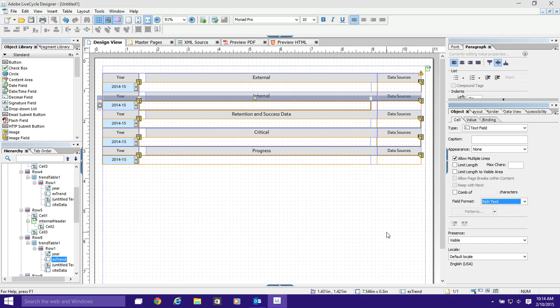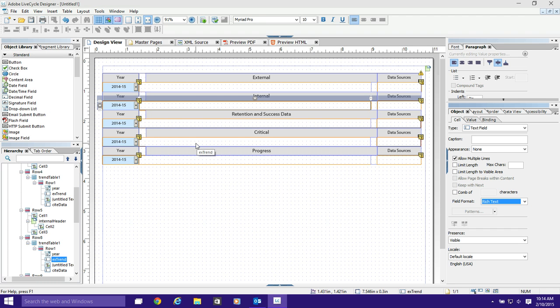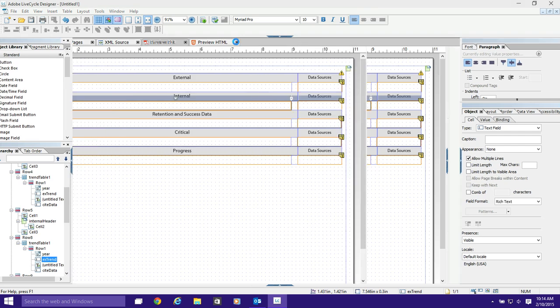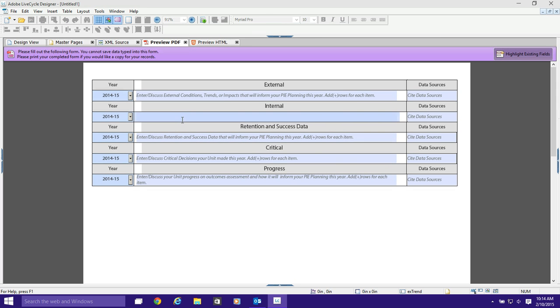Rich text, for those of you who don't know, is just underlined, italics, bold—text that is allowed to be marked up, kind of like HTML. The default setting in Lifecycle for a text field is just plain text, meaning it's just going to be a font and a size and a weight and it's not going to be able to be changed. But rich text allows you to type and use hotkeys such as control B to make things bold, or control U to underline, or control I to do italics. Then you can do all those things again to turn those things off.